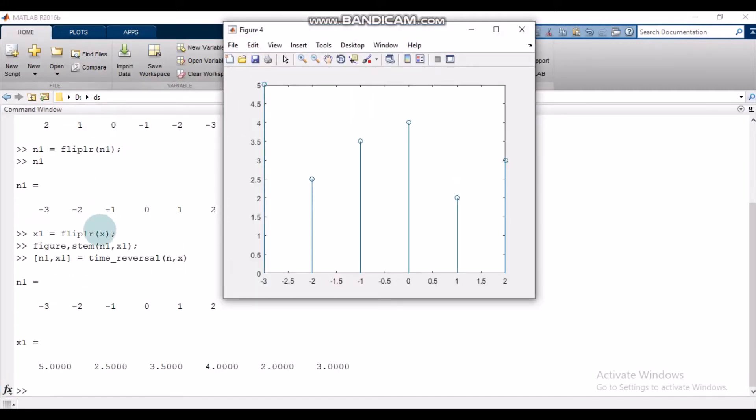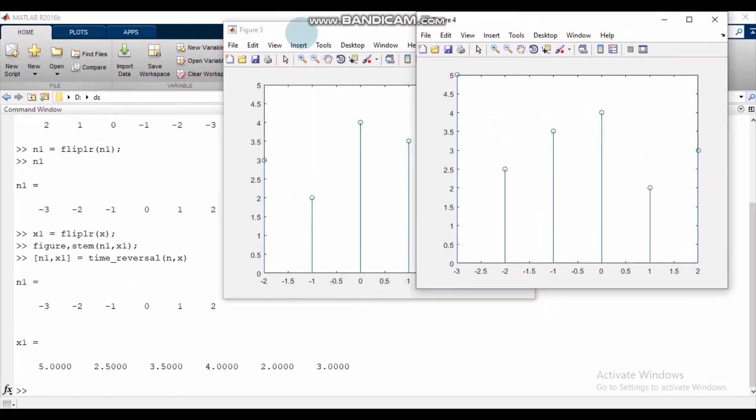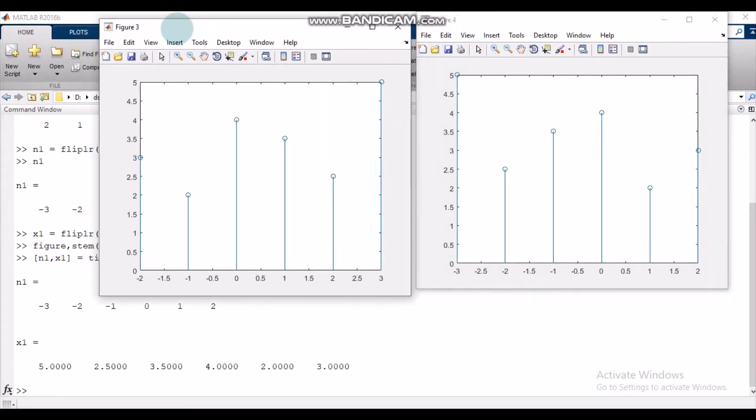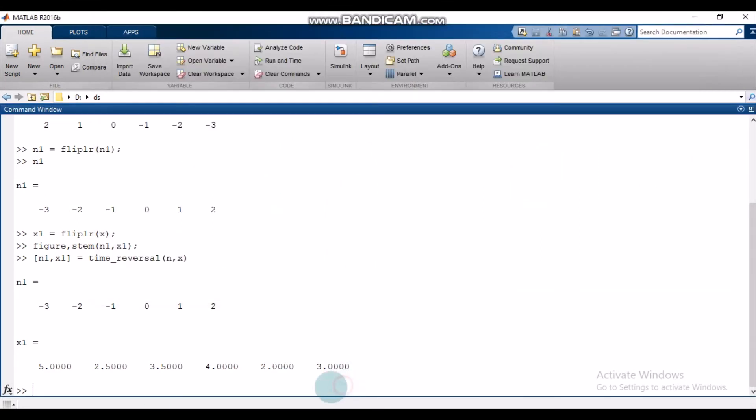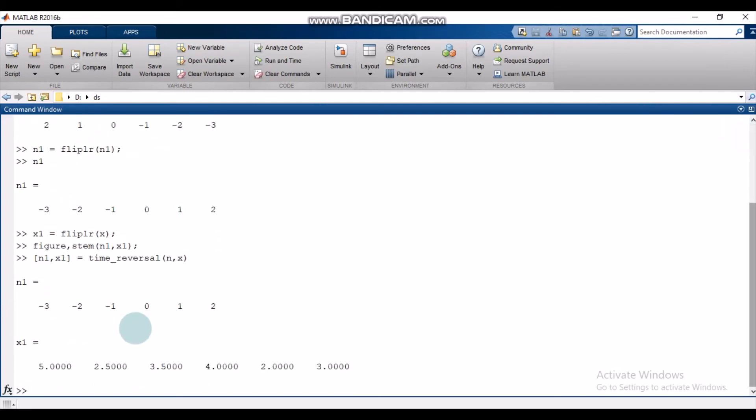So there it is. These are the plots. This is the original signal and this is the folded one. Here you can see the output—the original signal is this one, and this is the flipped signal. So that's how you perform folding operation in MATLAB.